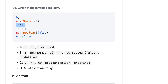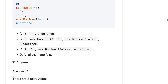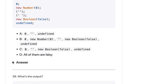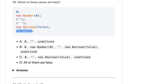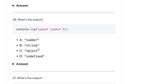Which of these values are falsy? Zero is falsy, empty string is falsy, and undefined is falsy. However, `new Boolean(false)` is actually an object, and `new Number` is also an object — objects are truthy. So the correct falsy values are zero, empty string, and undefined. The answer is A — wait, actually the answer corrects to: zero, empty string, and undefined.